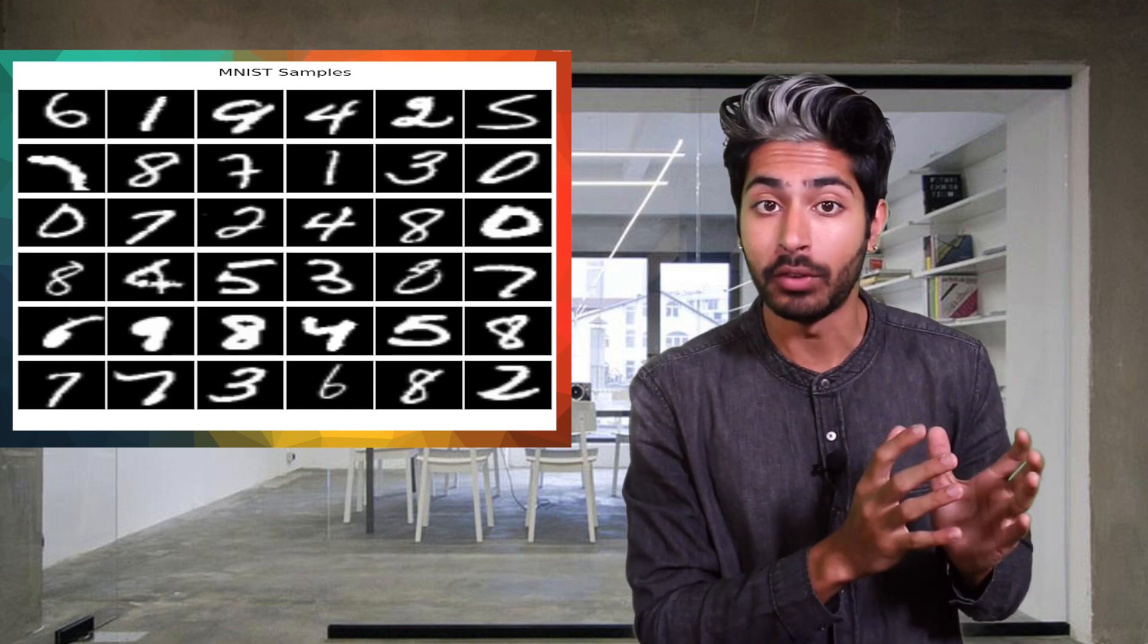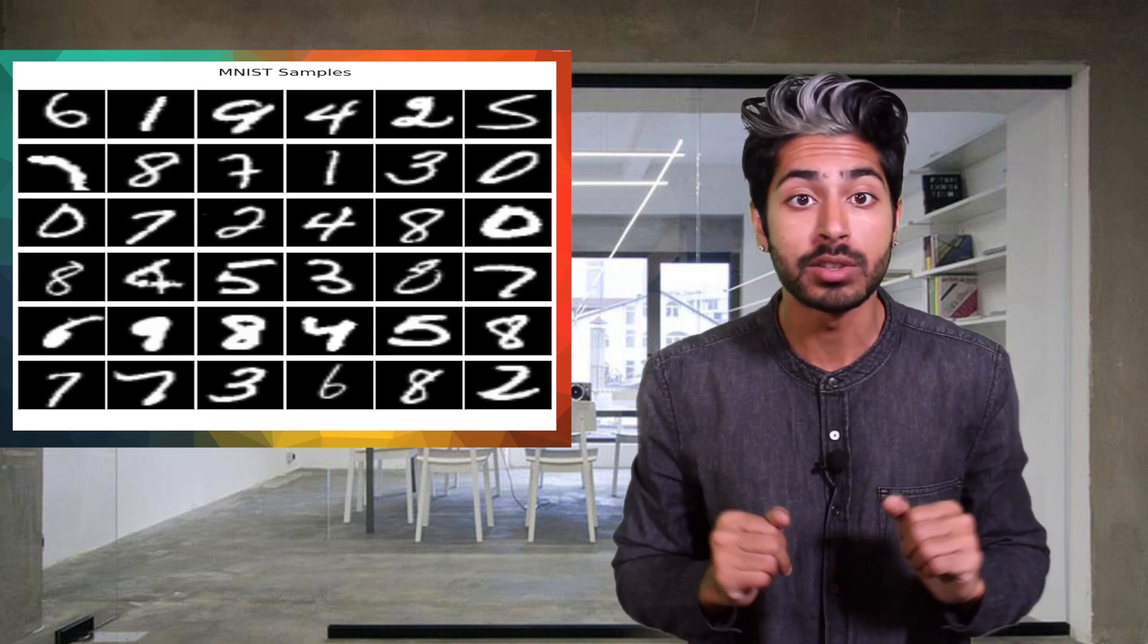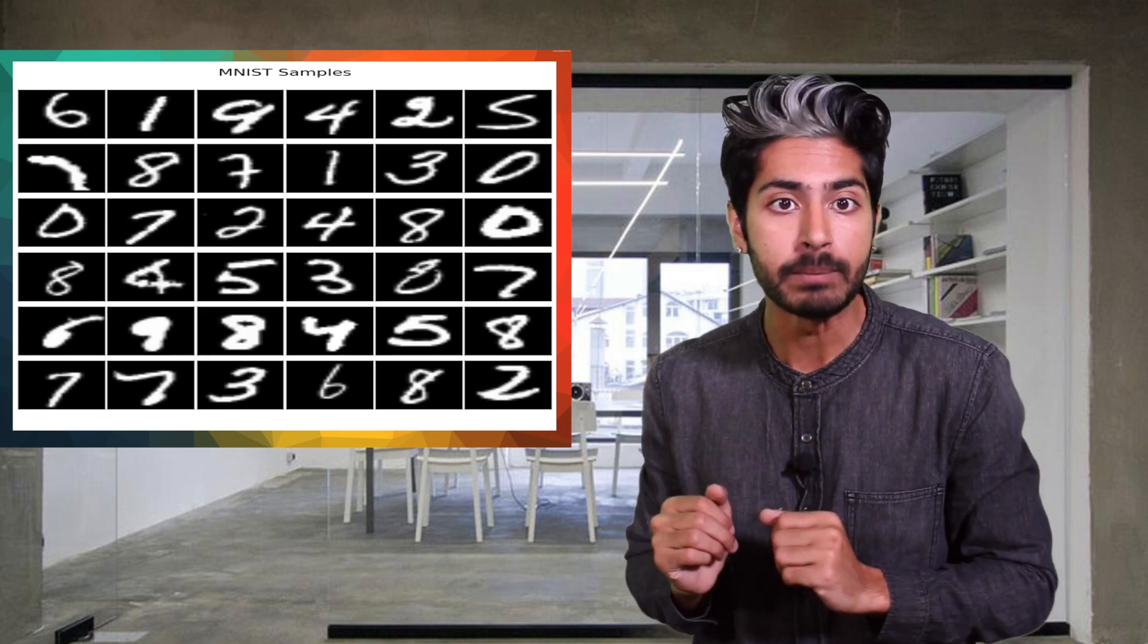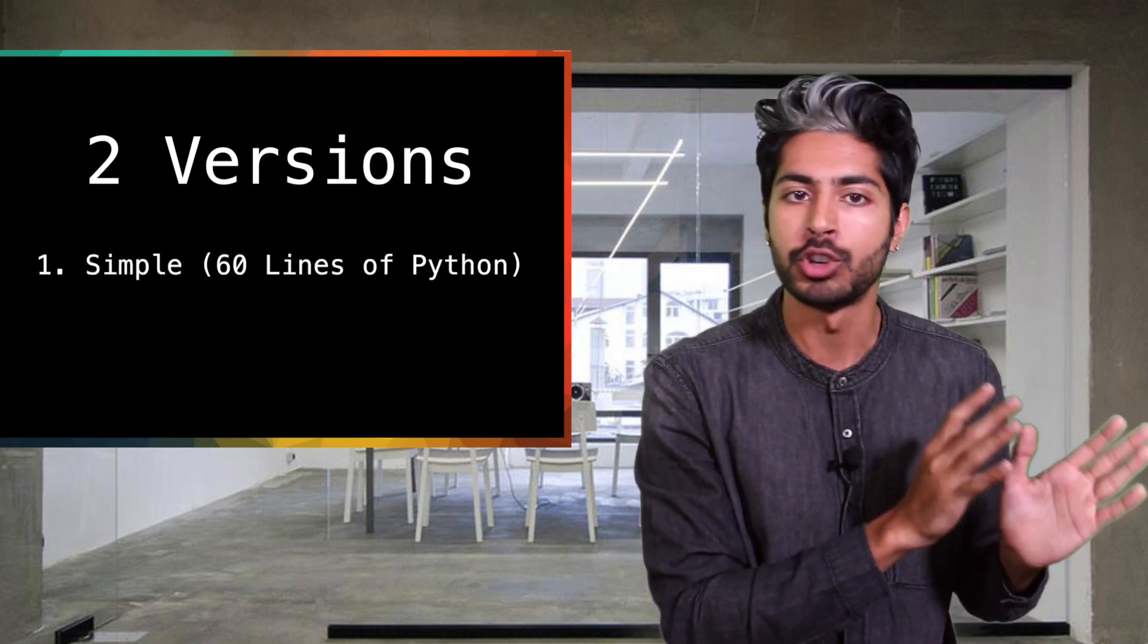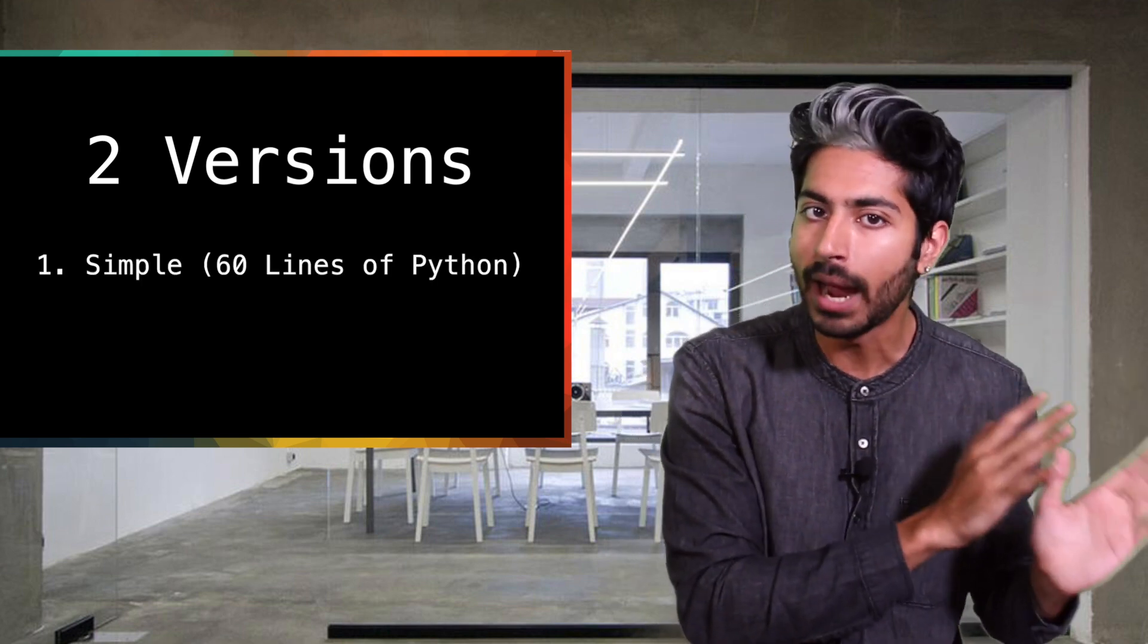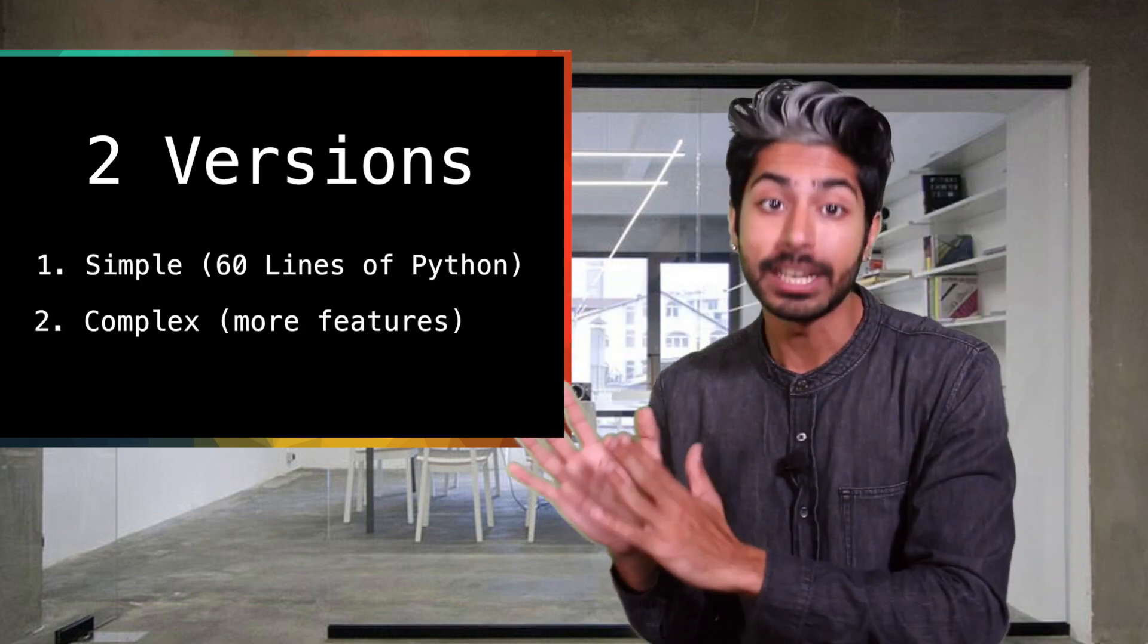We're gonna visualize a classifier that can recognize handwritten digits in TensorBoard. We'll use two examples of the classifier. One is a simple version in 60 lines of Python and the other is a more complex version.